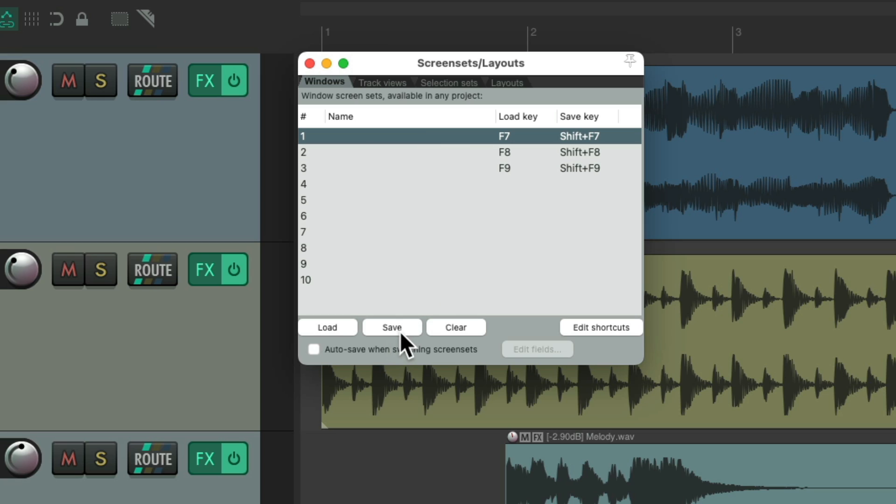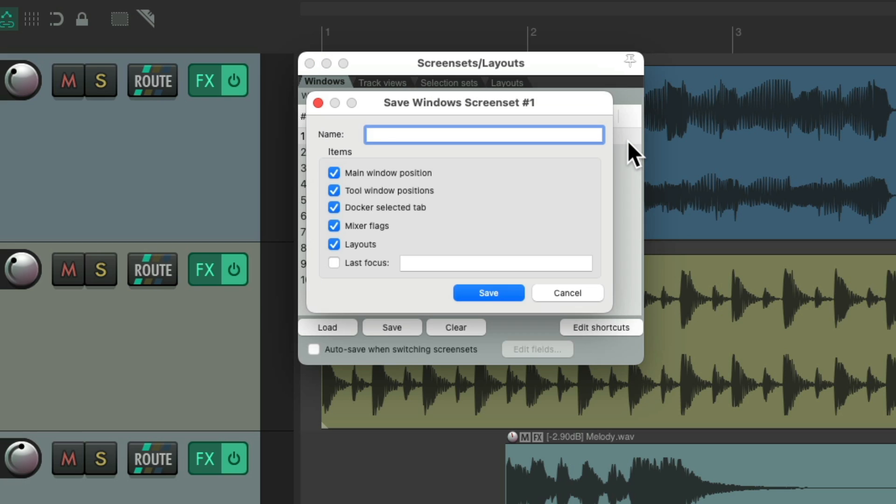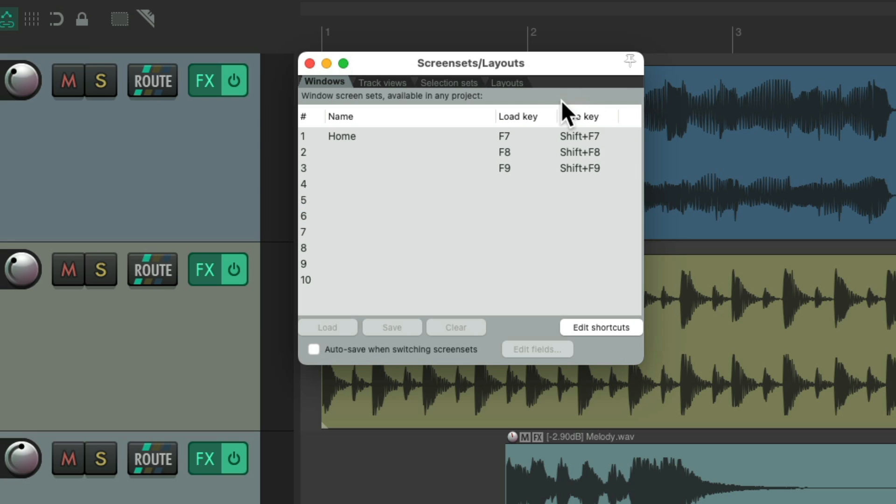And let's do the same thing with the windows screen sets. Instead of hitting save over here, we'll hit shift F7. We'll name this one home. And for this one, we'll hit shift F8. But first,